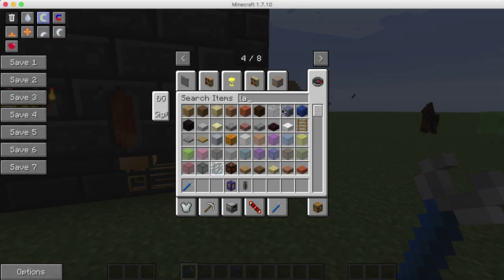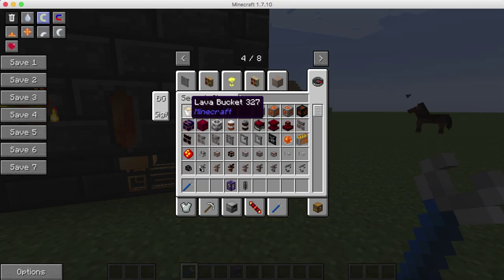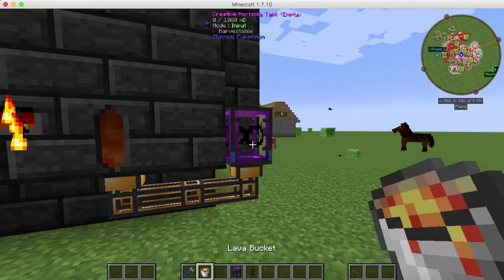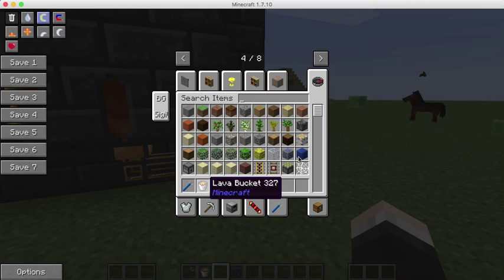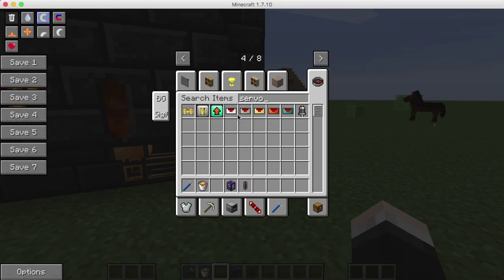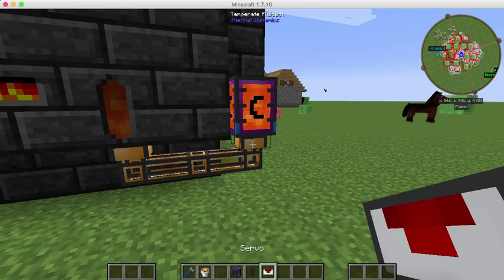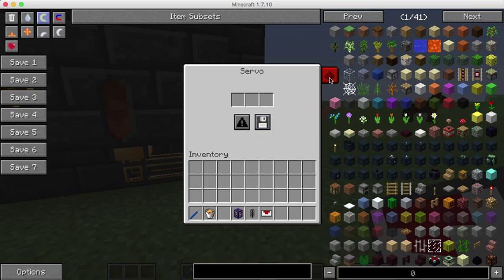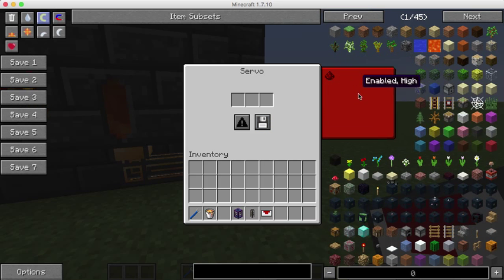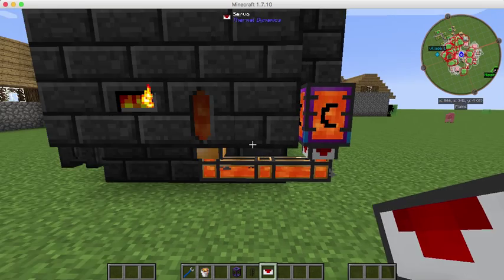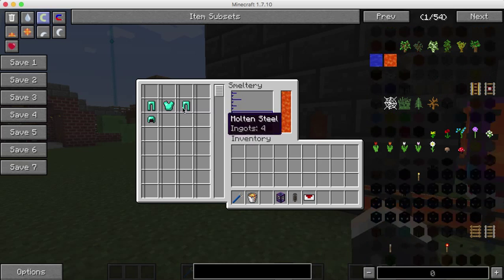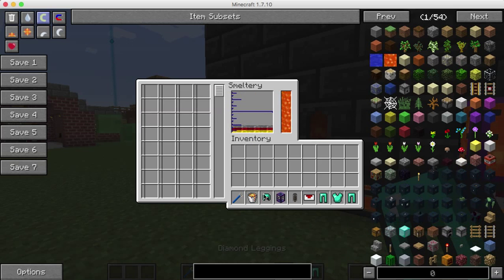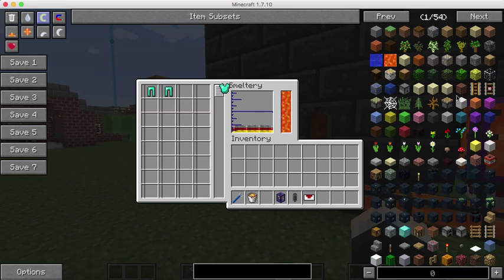Sorry for the lag, I have a really laggy computer lately. Now we're going to have a servo. Now it's going to pump all that in there. Oh yeah, diamond can't melt. Diamond can't melt because it's not a metal, it's a gem.